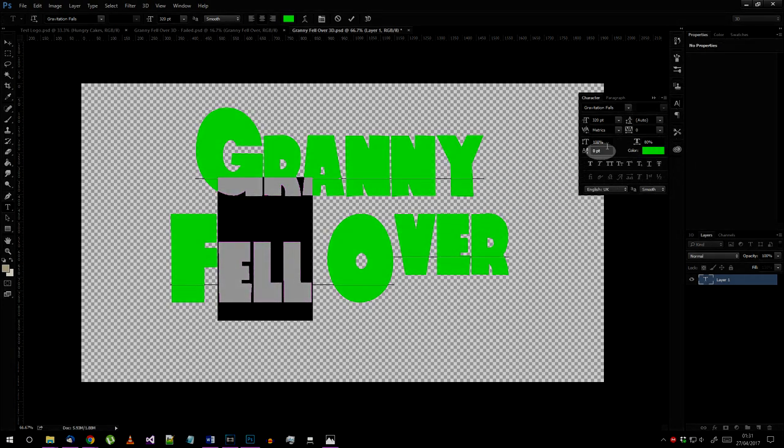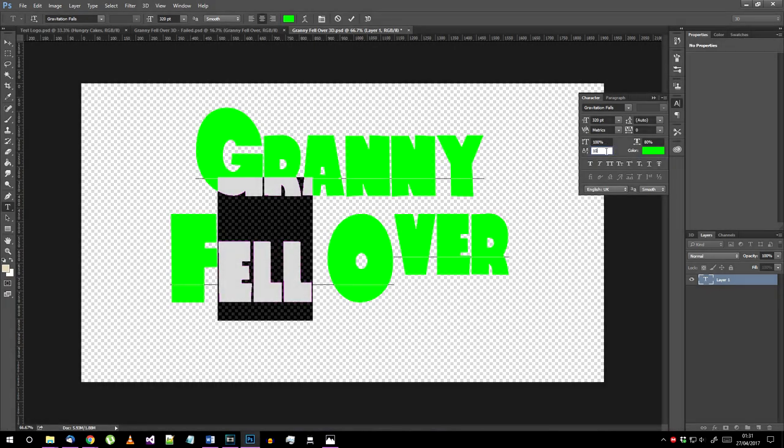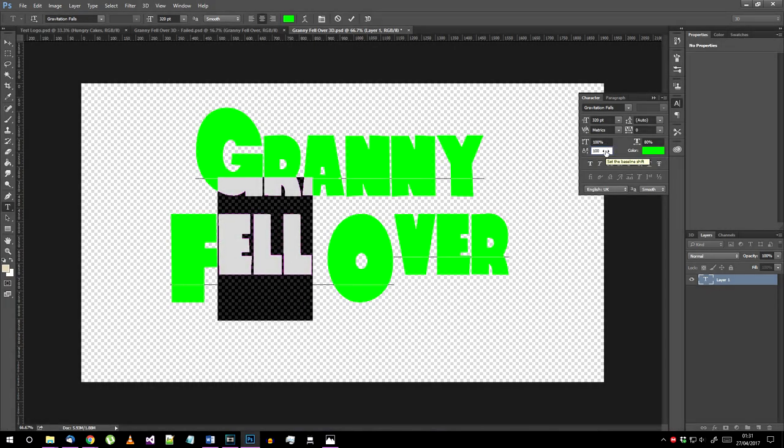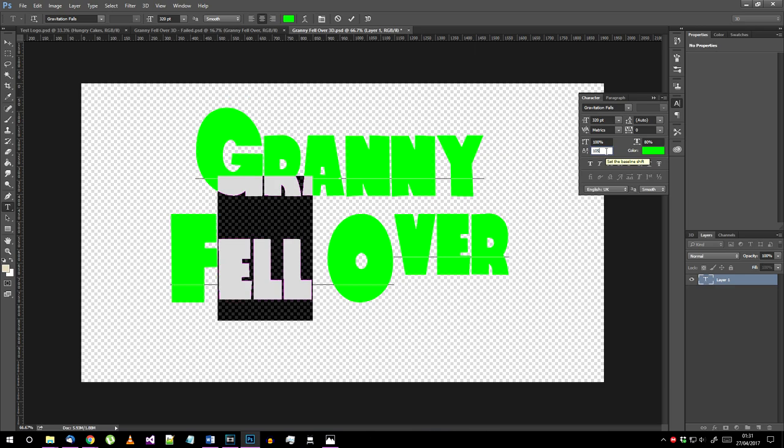Choose the baseline shift property here and set the value until it's aligned properly. For 320 point text like I'm using, I found a baseline shift of 100 points worked well.